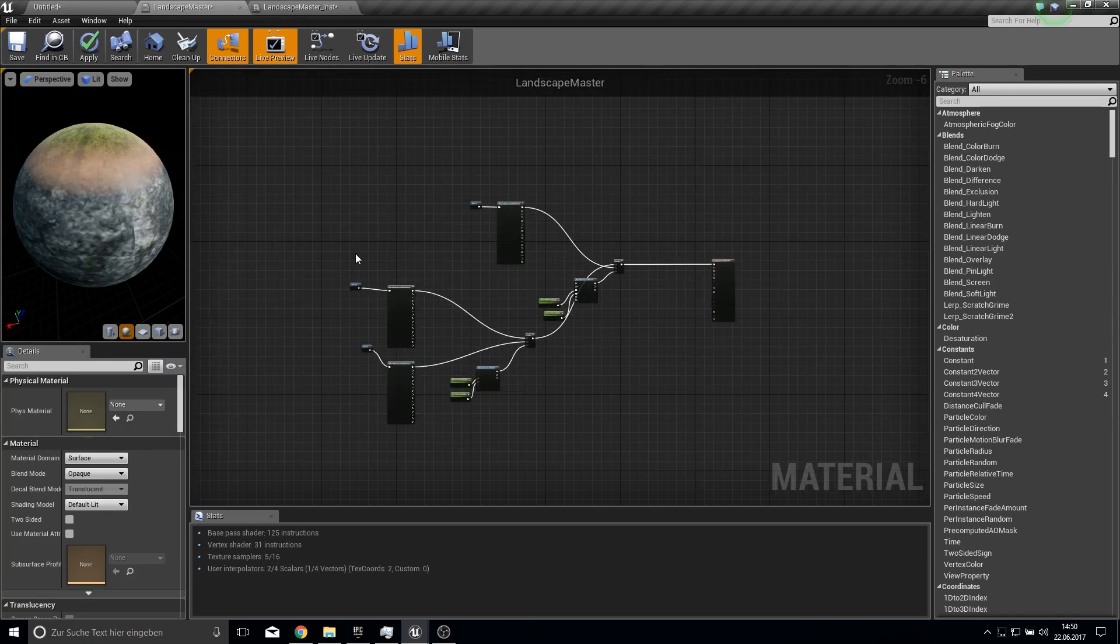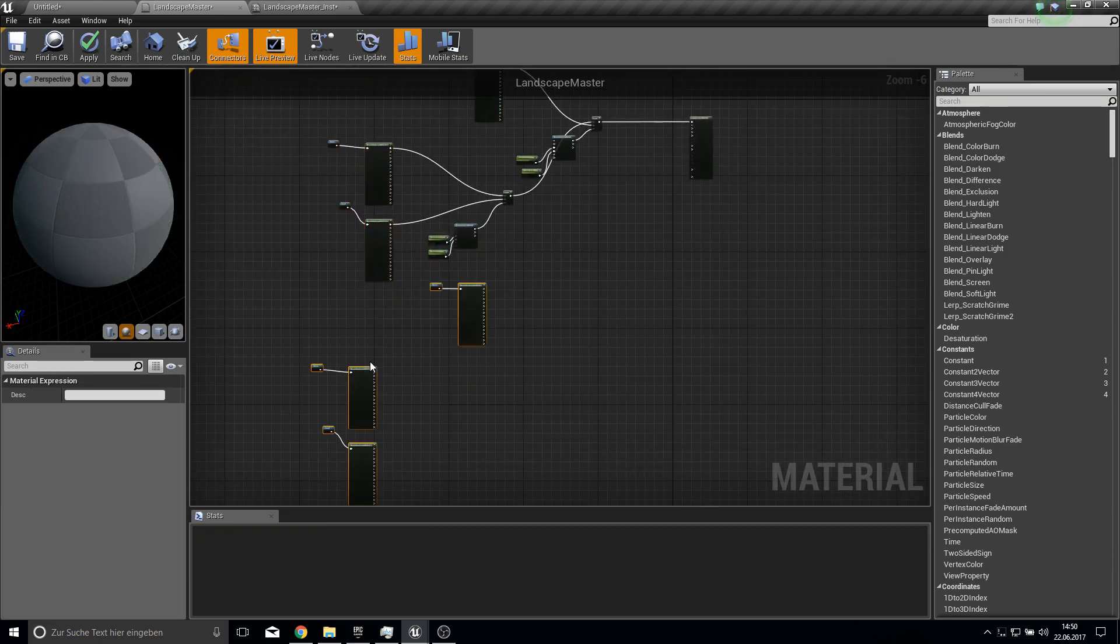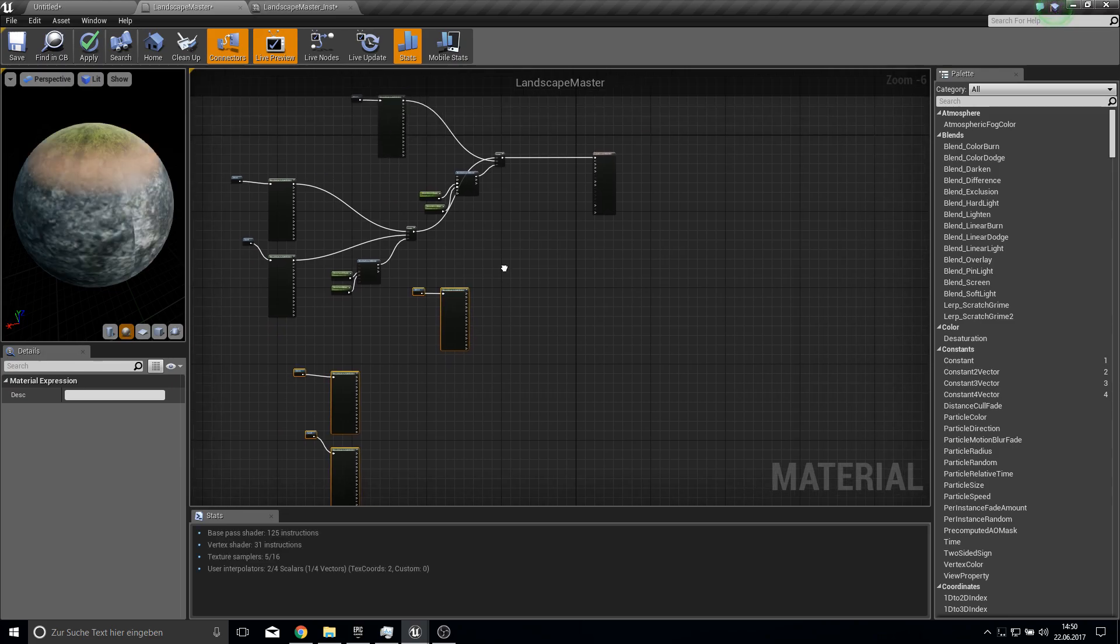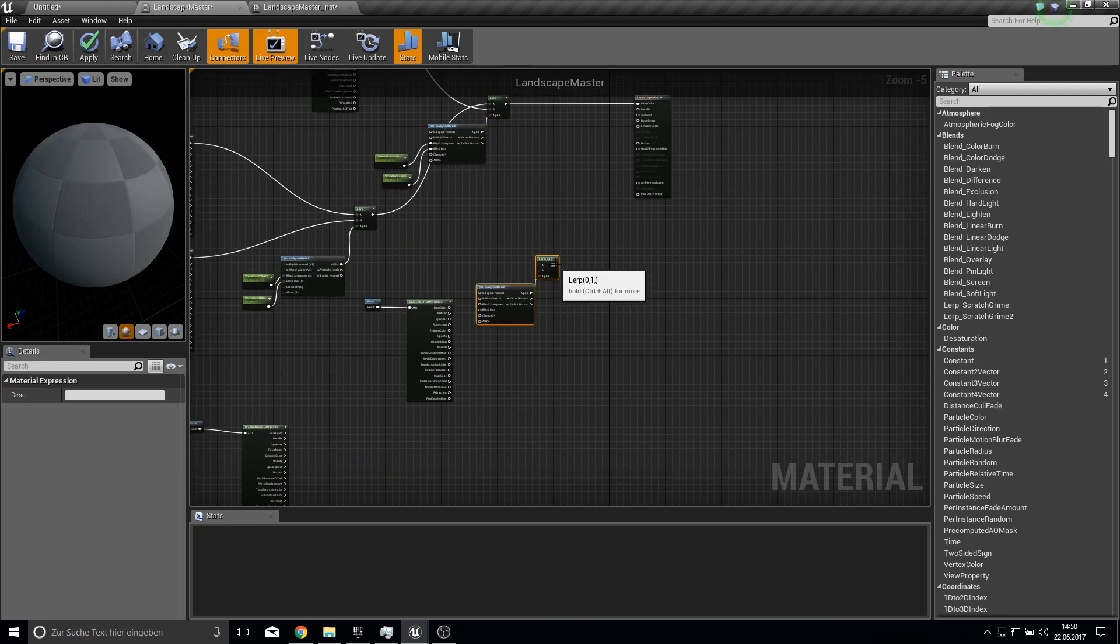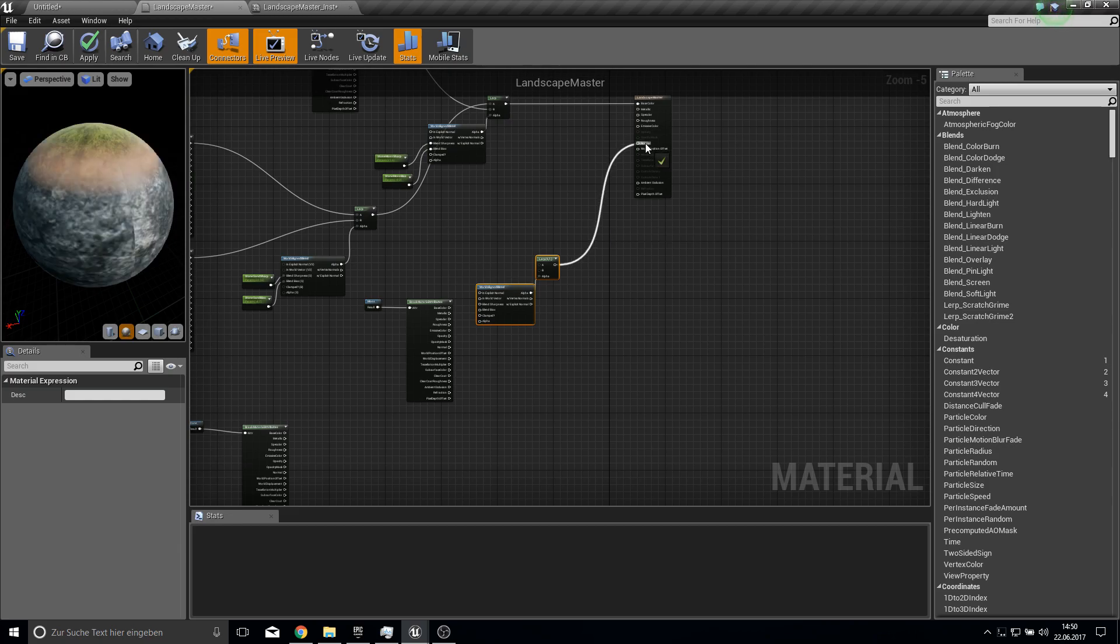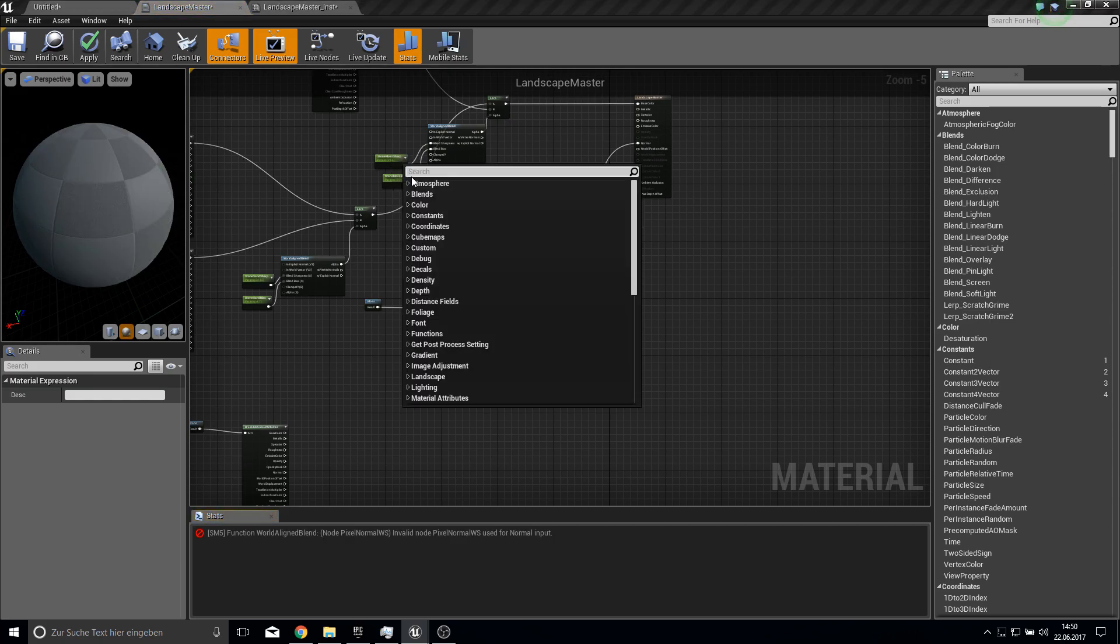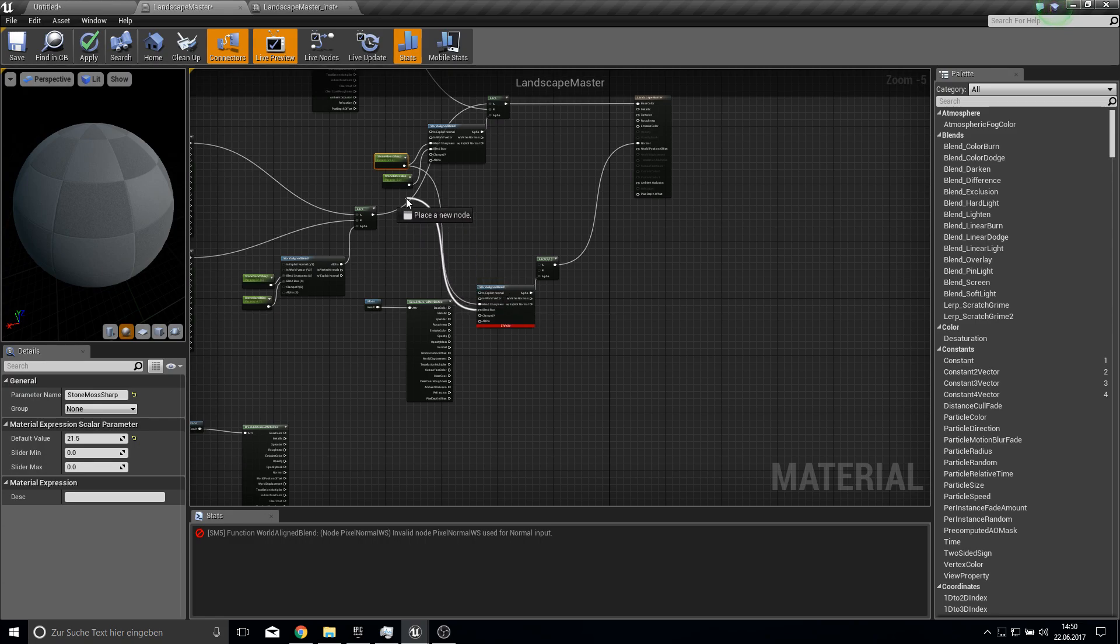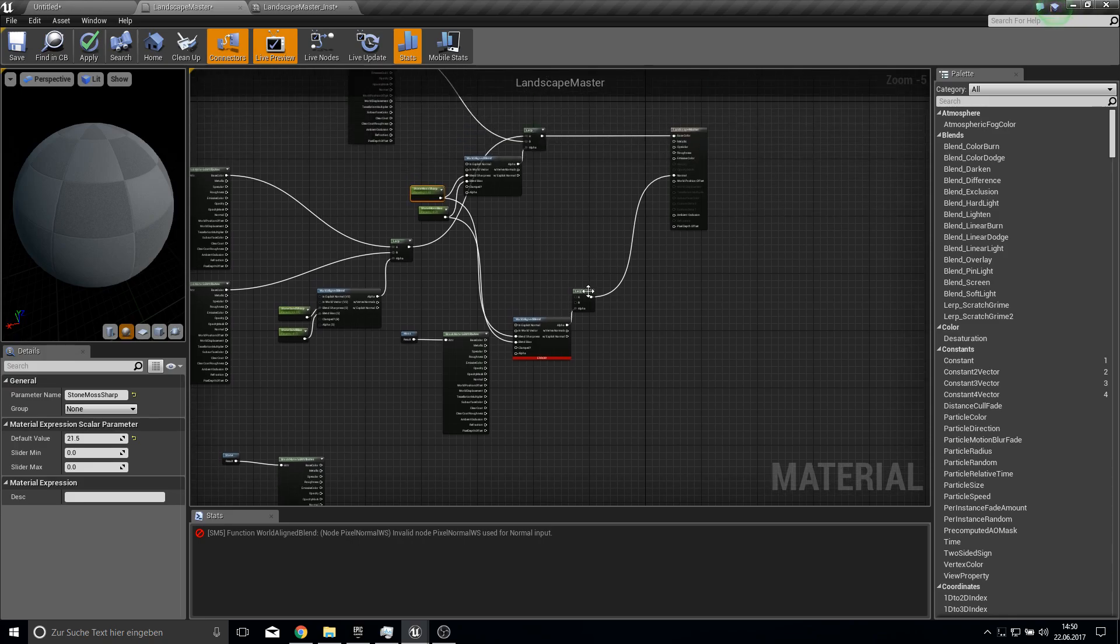And for this we just copy everything over. So this into the normal. The sharpness will come from here and the bias will come from here.